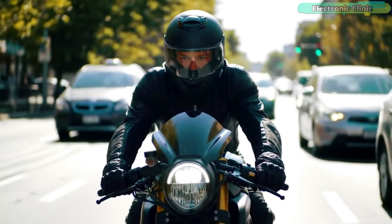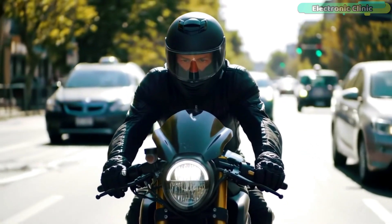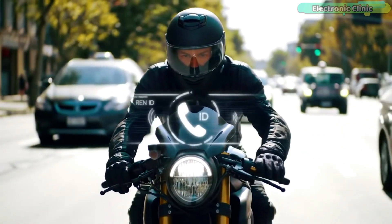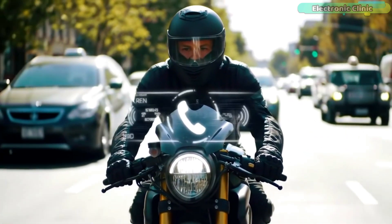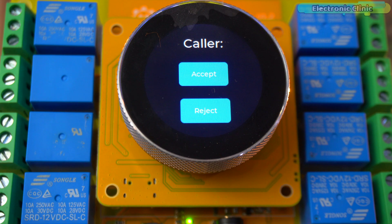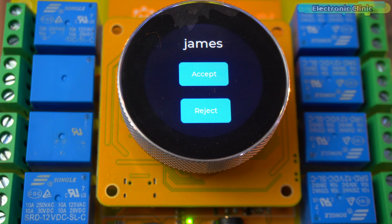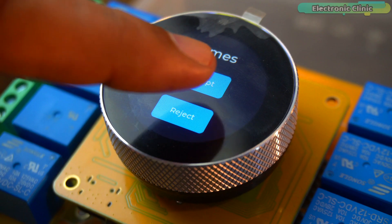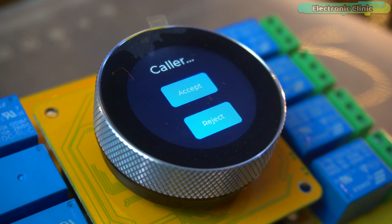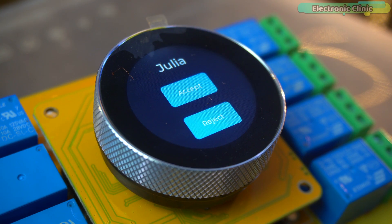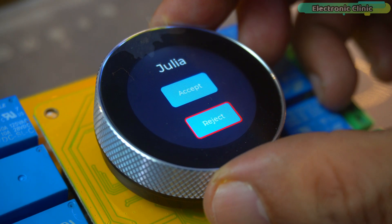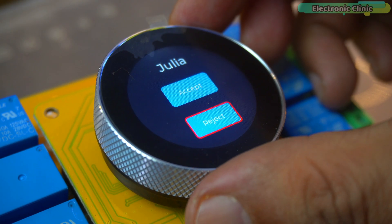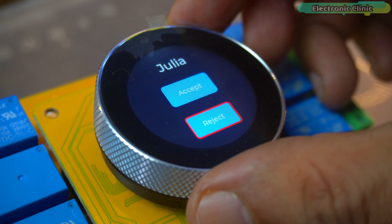Imagine you are riding your bike, a call comes in and instead of fumbling for your phone, the caller's name pops up on your display. With just a tap, or even with gloves on, by turning a simple encoder, you can accept or reject the call instantly.